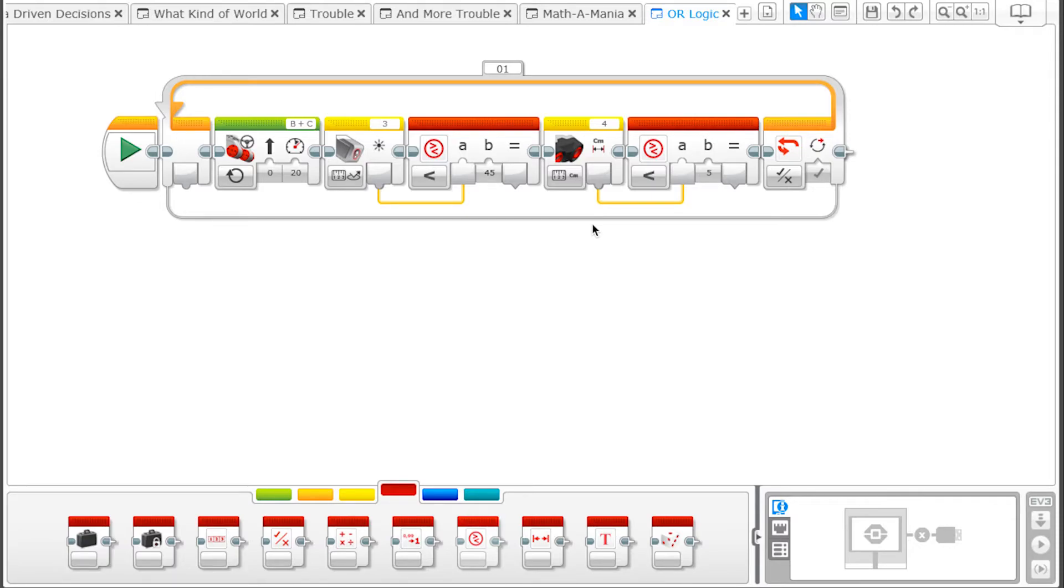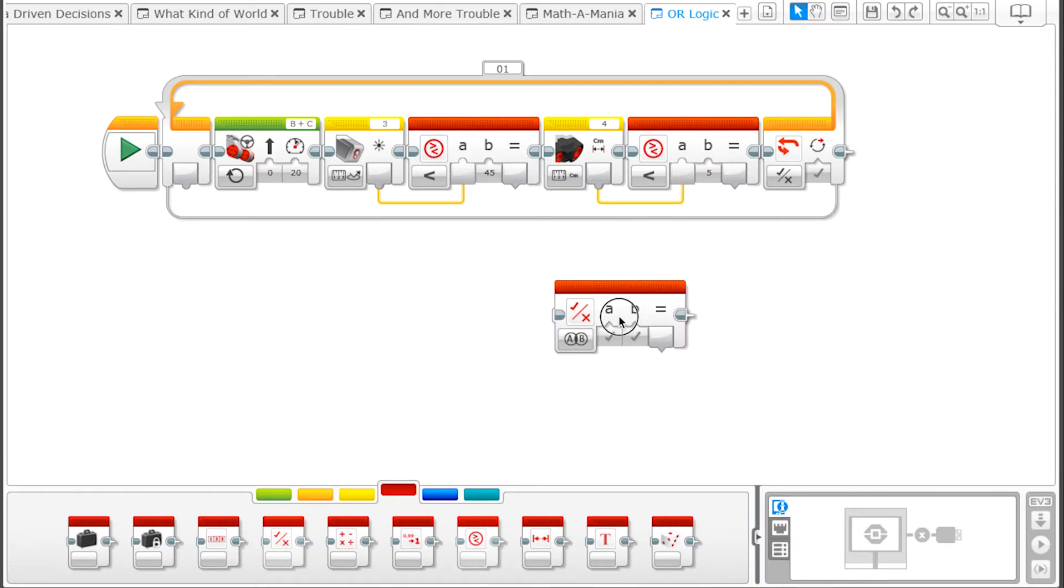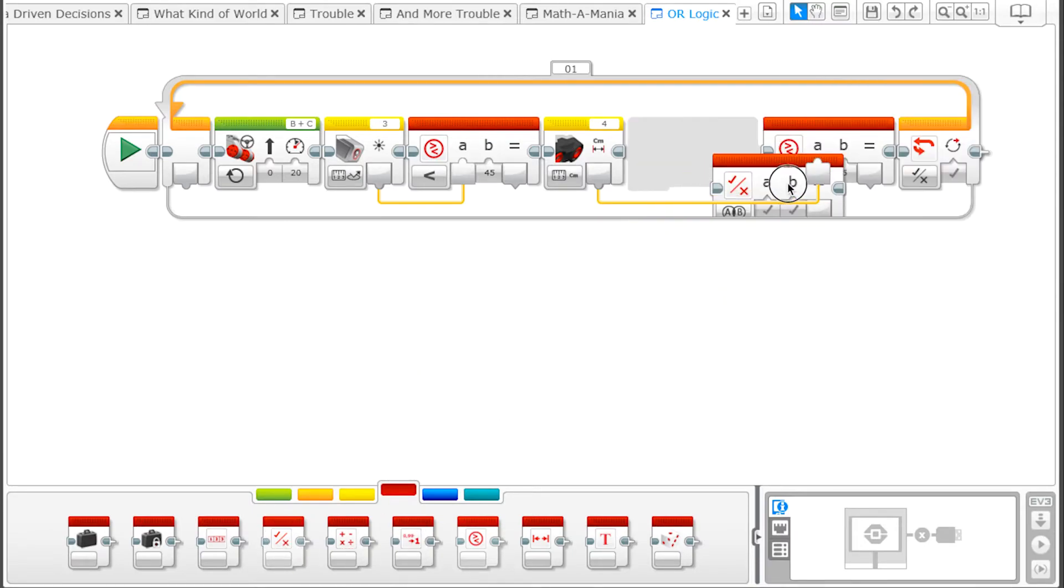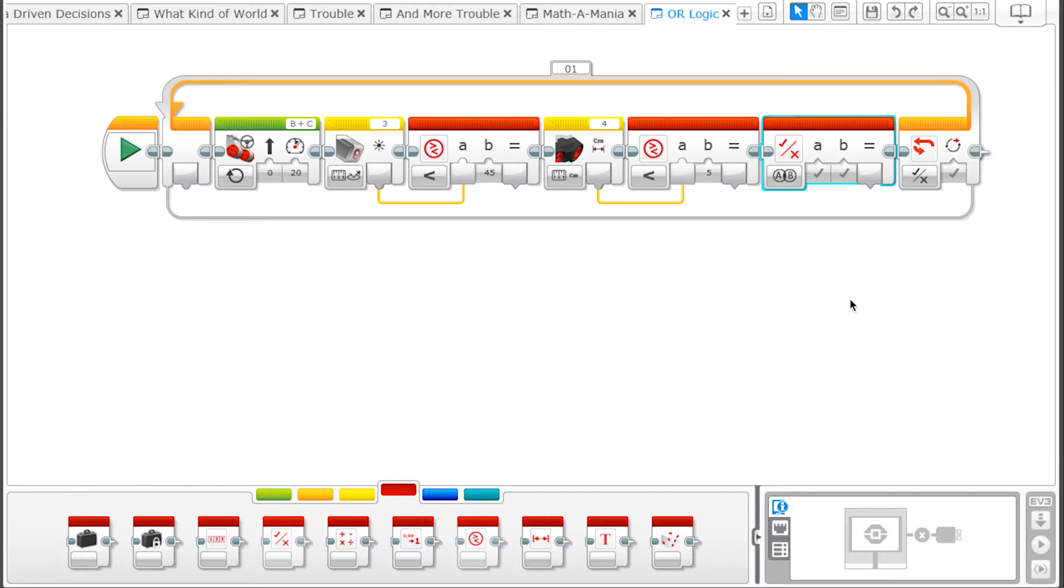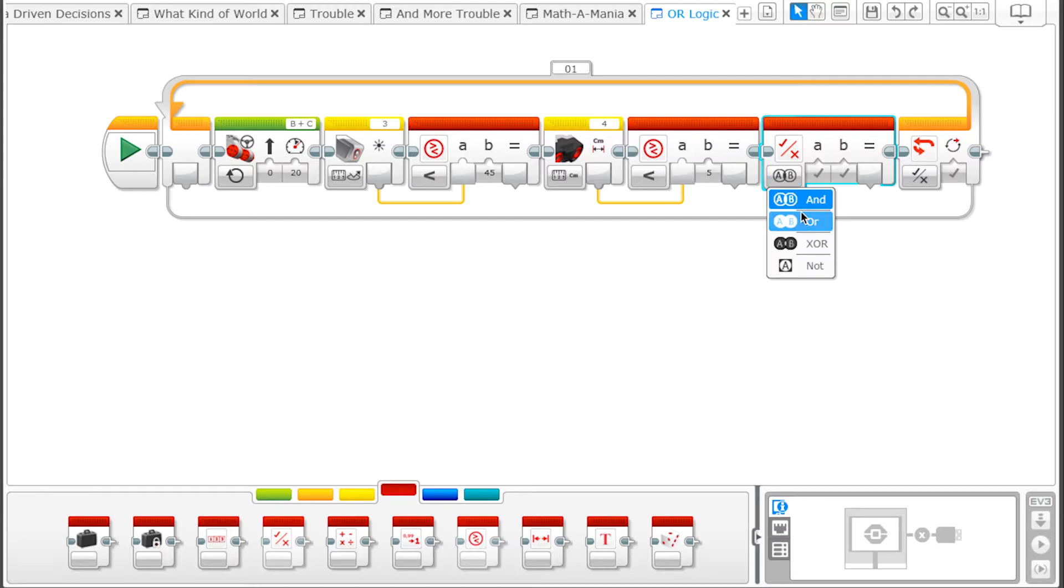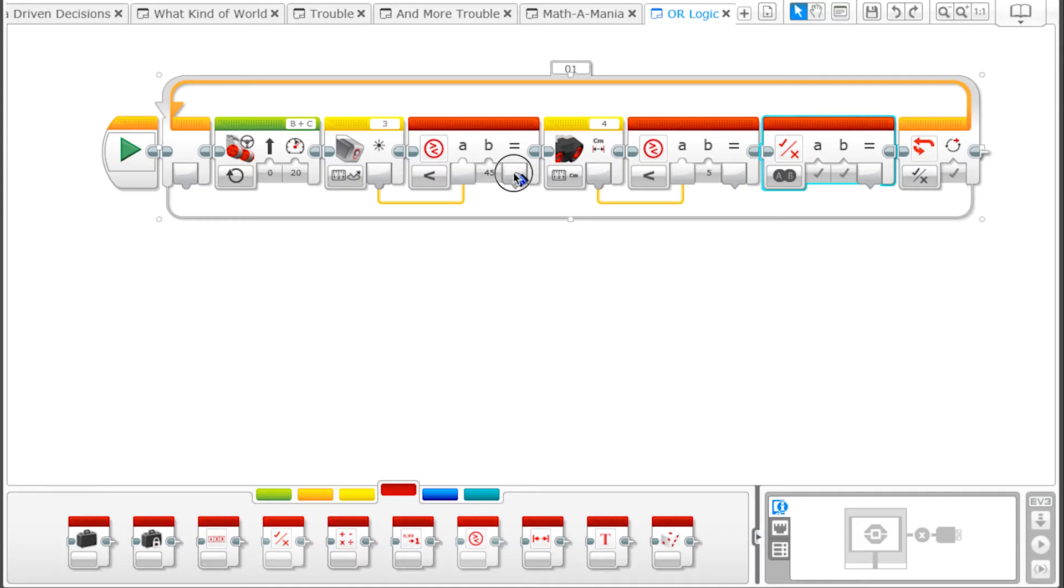Now we just need to use a logic operations block to check whether the color sensor or the ultrasonic sensor both have values that are true. After you drag the logic operations block into your program, change the operation type to OR. Drag the data wire out of the first Compare block and plug it into the A input of the logic operations block.